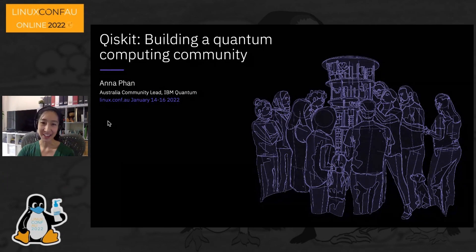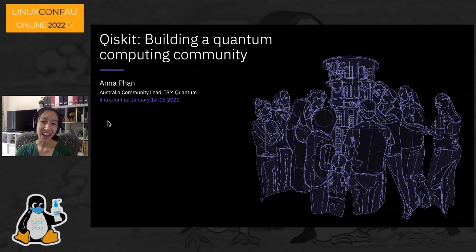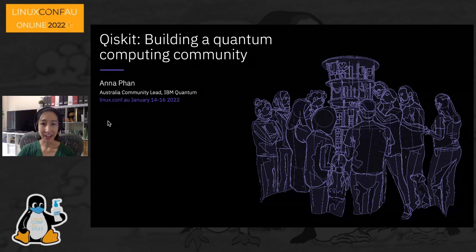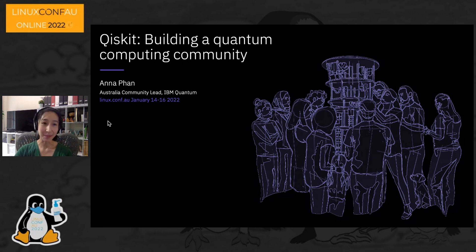Hi everybody. Good morning — I'm talking to you all from Melbourne. I'm really looking forward to giving you all an introduction to quantum computing and what we at IBM have been doing to build an open source quantum computing community based around our software that we call Qiskit.